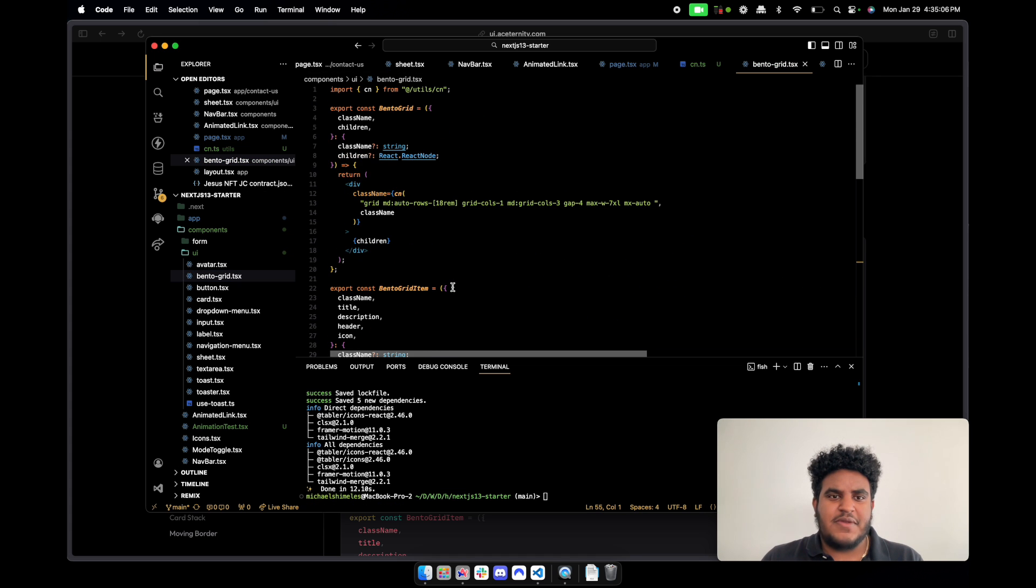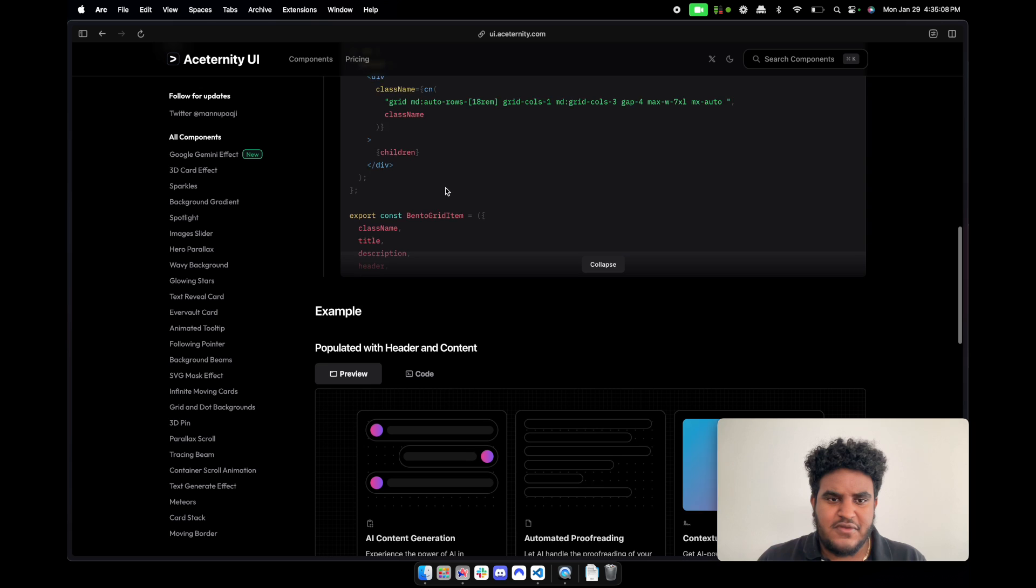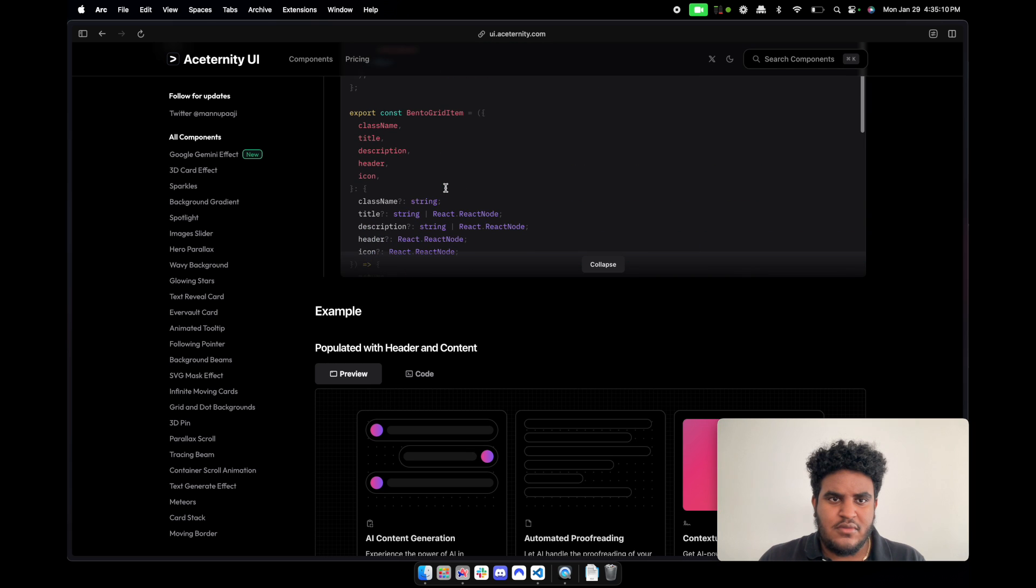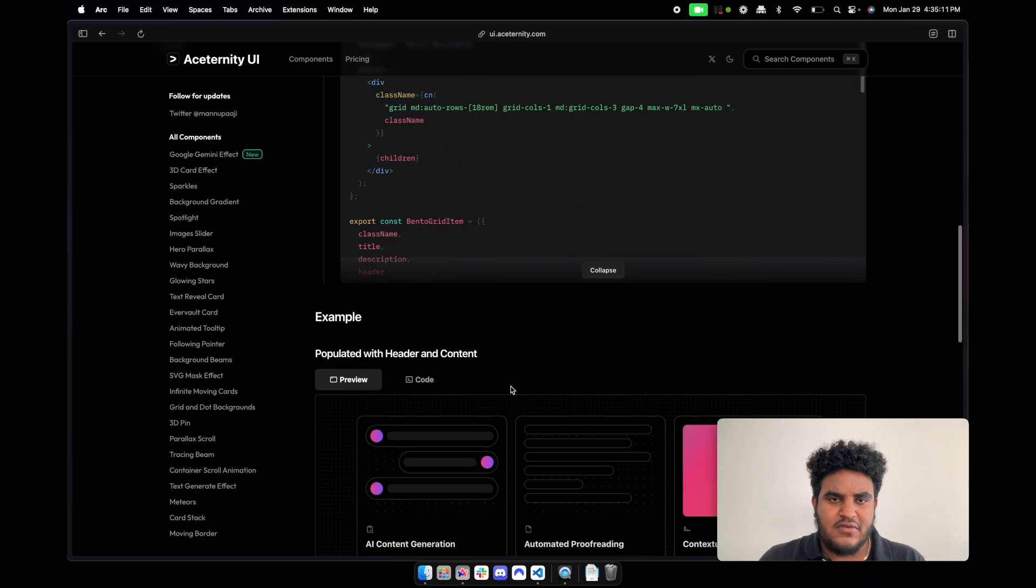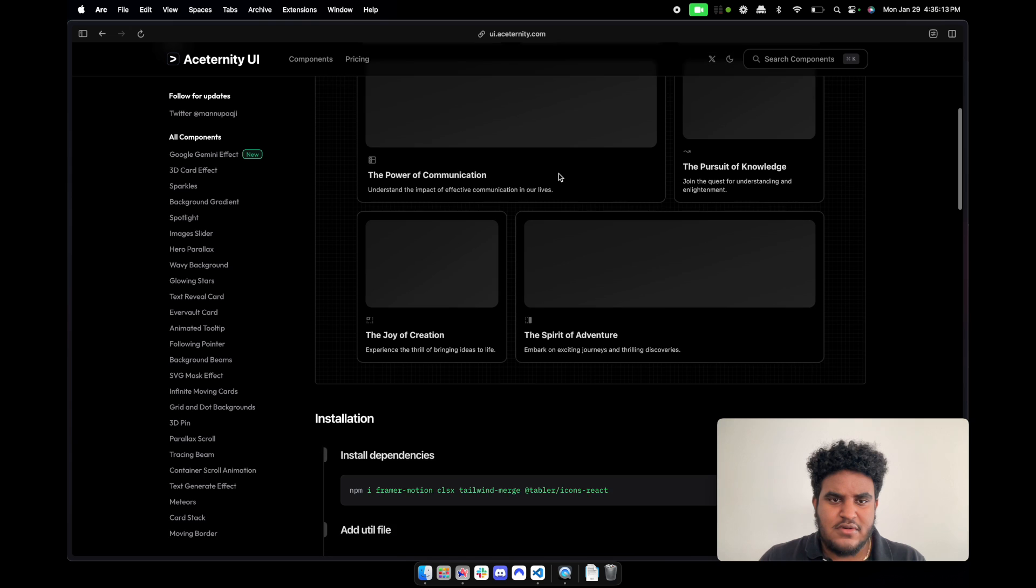So we do that. We'll drop that in here. Perfect, perfect, perfect. So that code is already in. Now let's go.